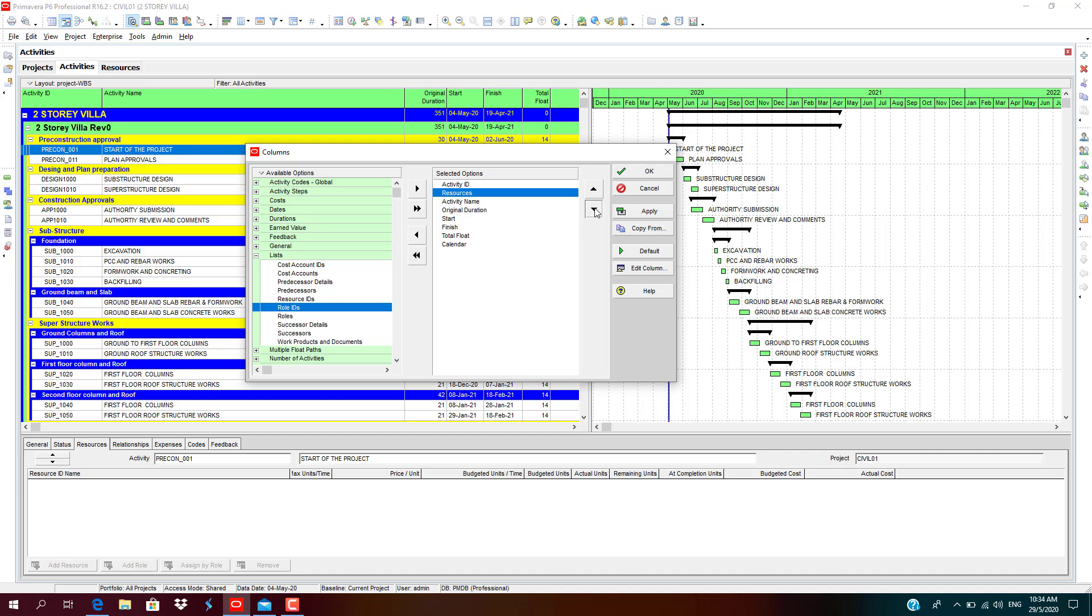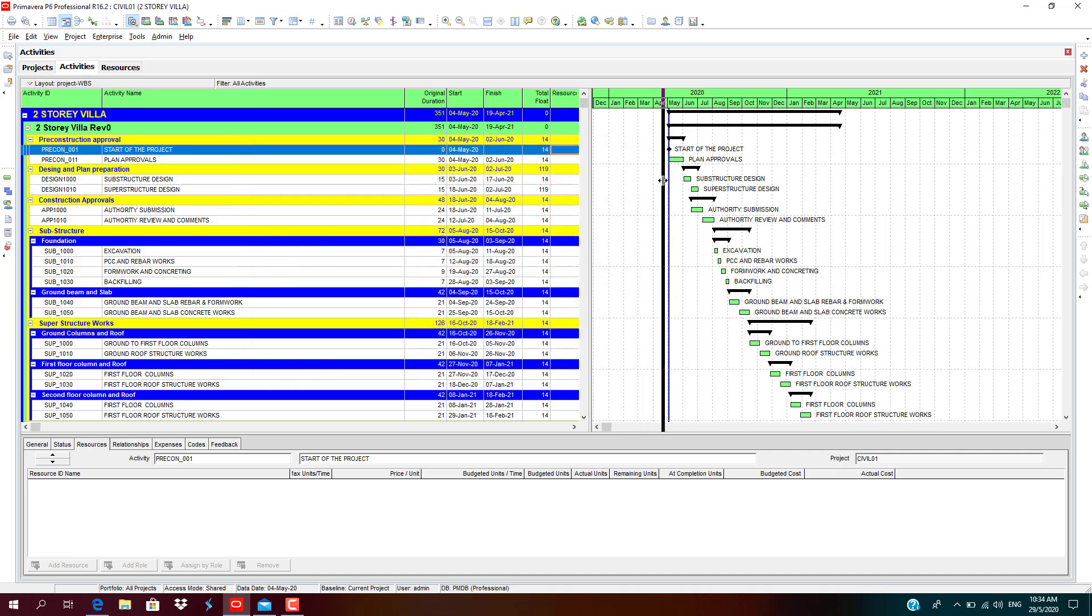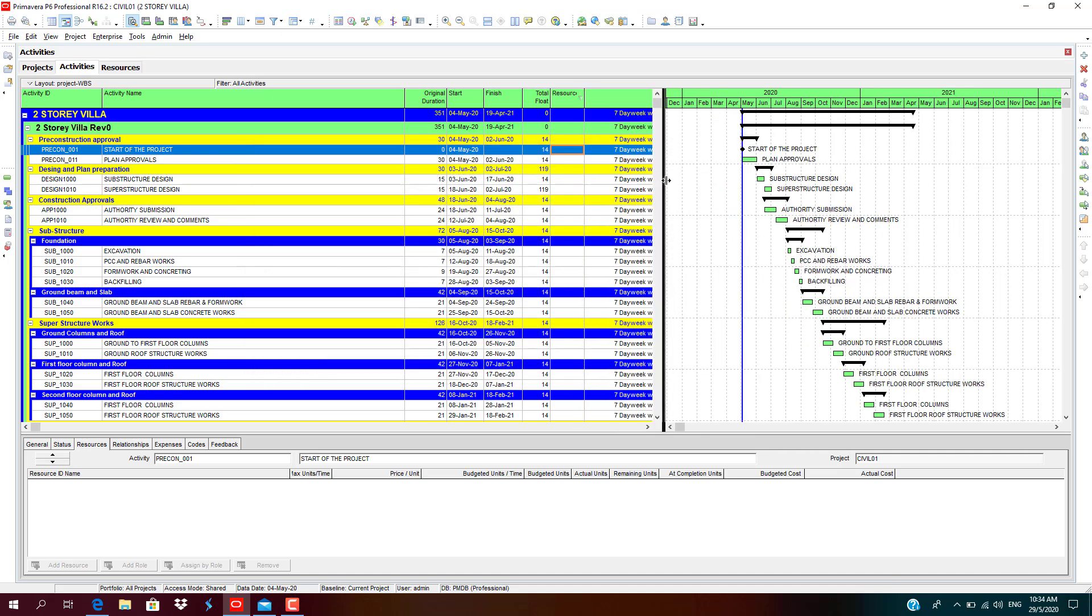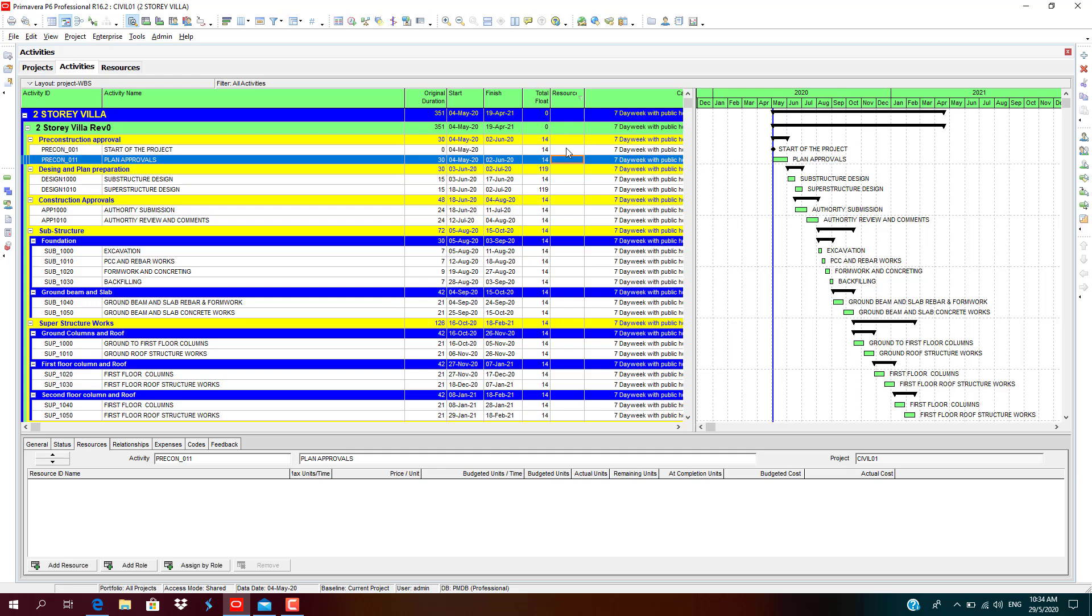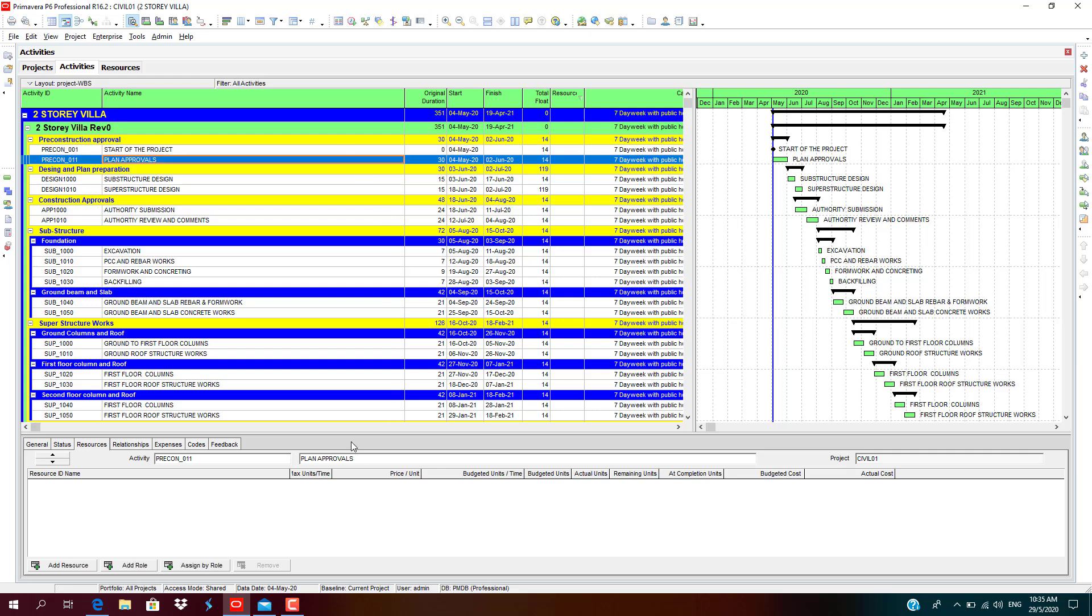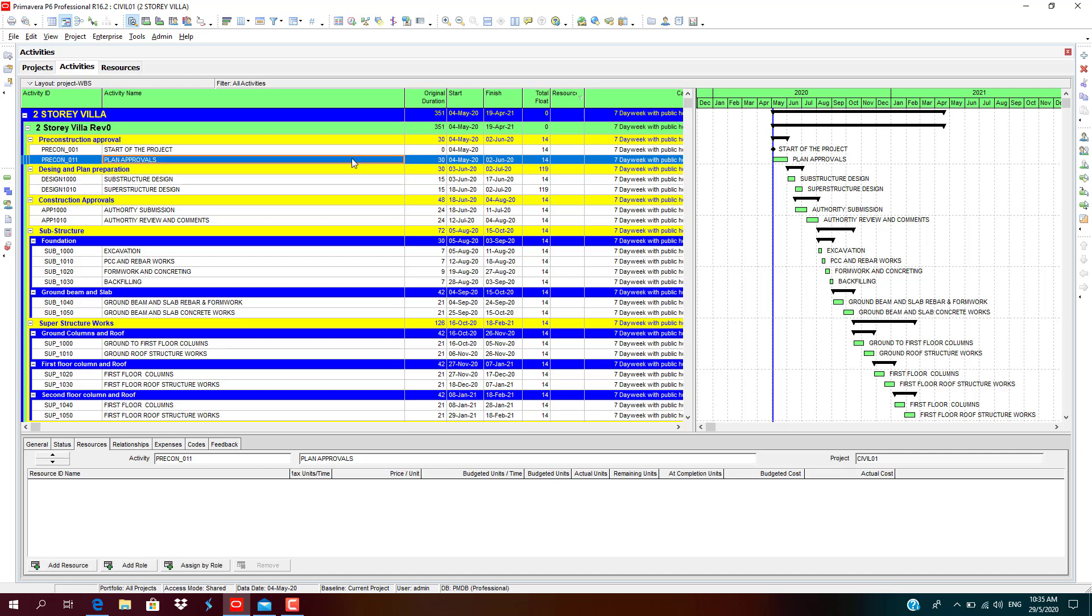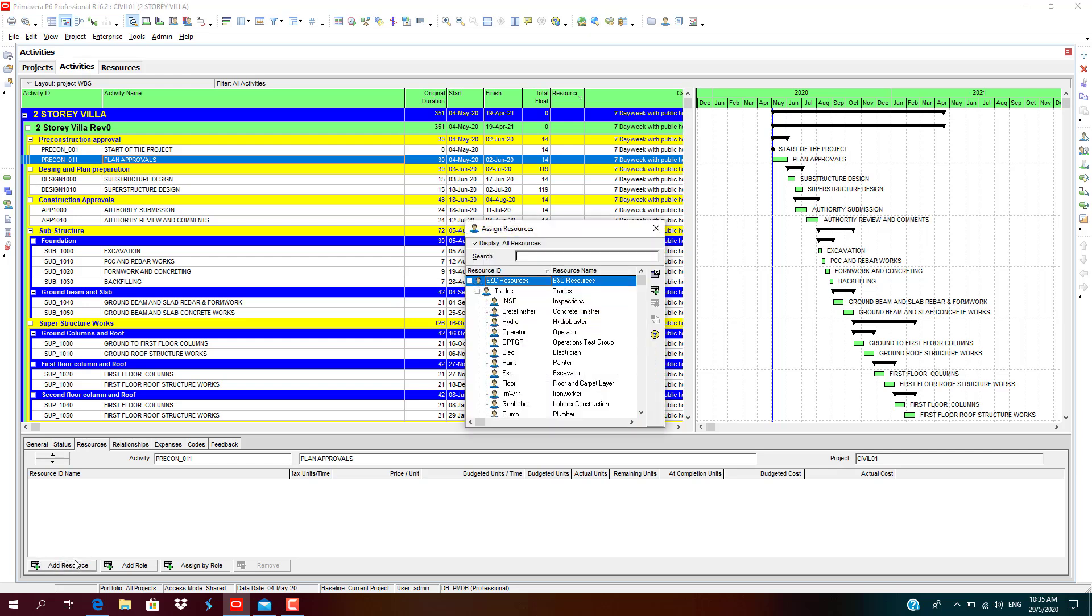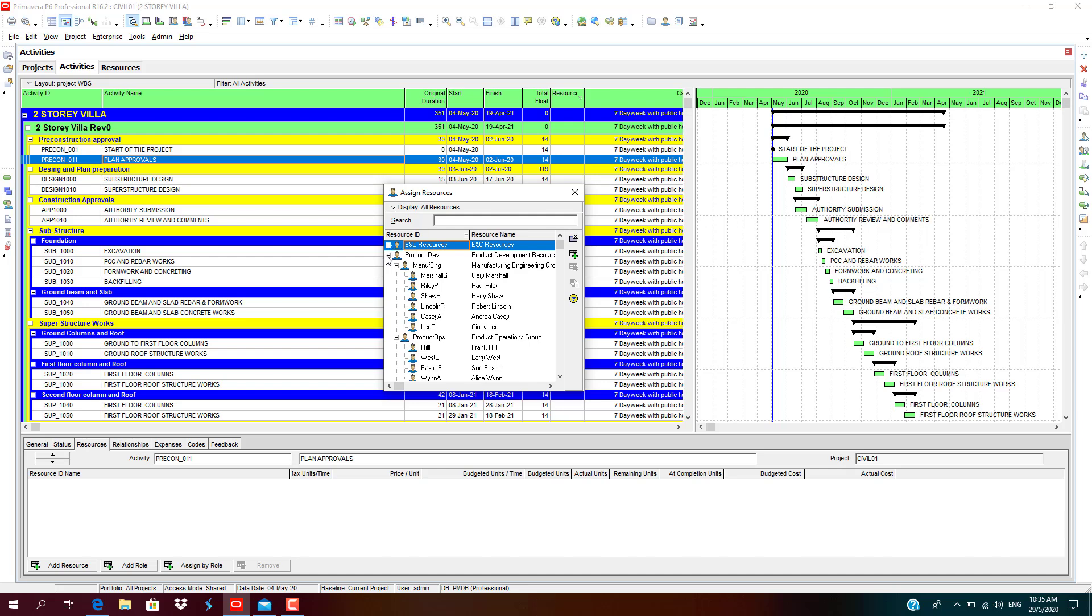Arrange the order after total float, click apply, click okay. You can see the seven-day calendar as assigned in the previous session. Let's go to the resource assignment to assign resources. For plan approval, we cannot assign resources for a milestone.